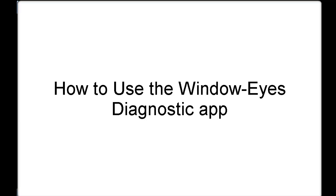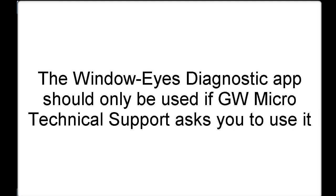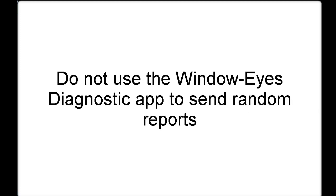This presentation is going to talk about how to use the WindowEyes Diagnostics tool that can be downloaded from App Central off of the GWMicro website. This tool should only be used if our technical support department asks you to use it. This app should not be used to send them random windowized diagnostics as that information is not typically useful to our technical support department without a specific issue that is trying to be diagnosed.